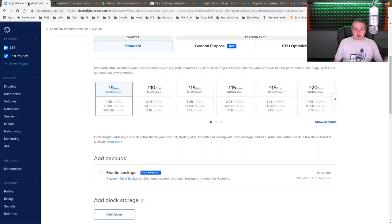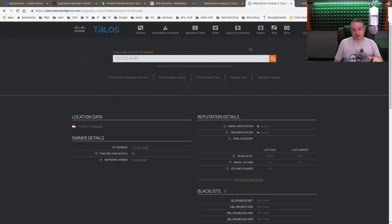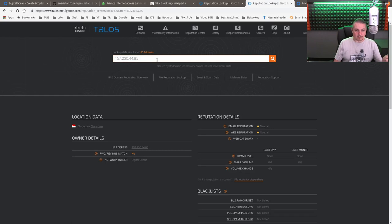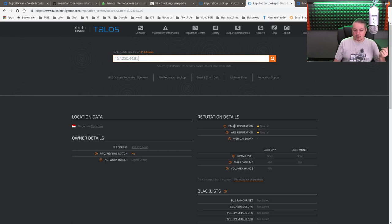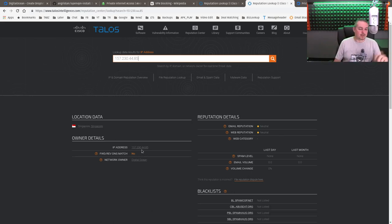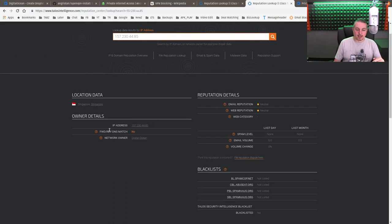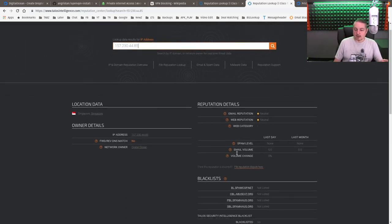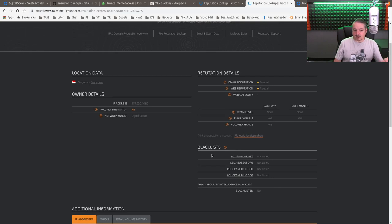So I have a droplet created. Let's run over to the reputation. Here's the droplet IP address, 157.230.44.85. Email, web reputation neutral because it doesn't have spam or otherwise. I popped this out in Singapore because I felt like being in Singapore with this IP address. Network owner DigitalOcean, they're not on any blacklists, which is going to be expected.